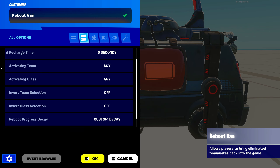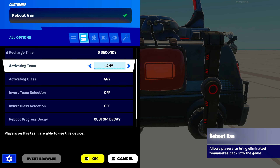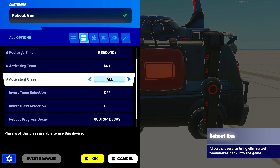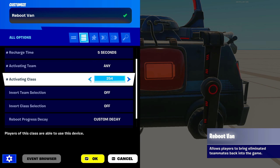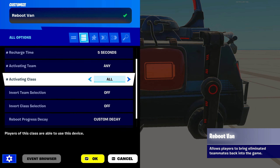Next here is activating team and activating class. We have any and any for right now, but you could set this to any team up to 100 and any class up to 254. I don't know why they decided to do that number for classes, but there you go — if you want 254, go right ahead.